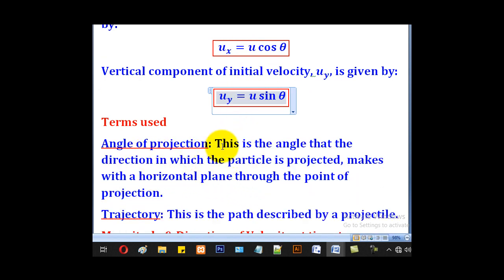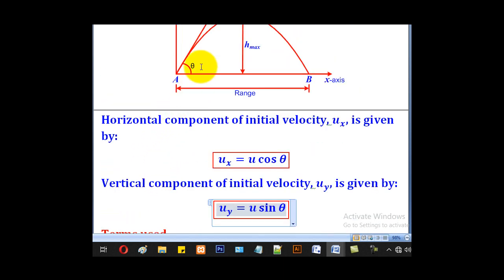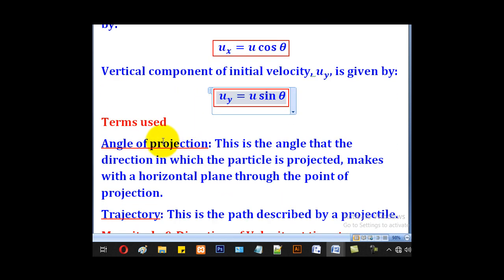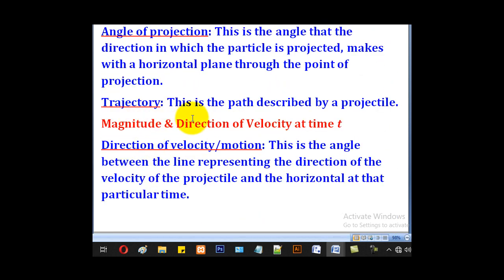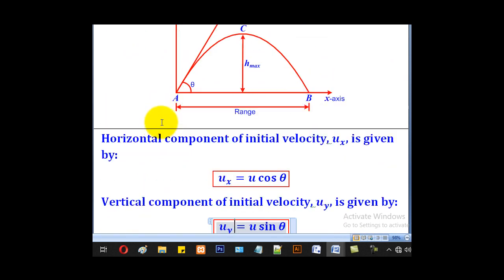The angle of projection is the angle that the direction in which the particle is projected makes with the horizontal plane through the point of projection. The trajectory is the path described by the projectile — as noted, this curved path is known as the trajectory.